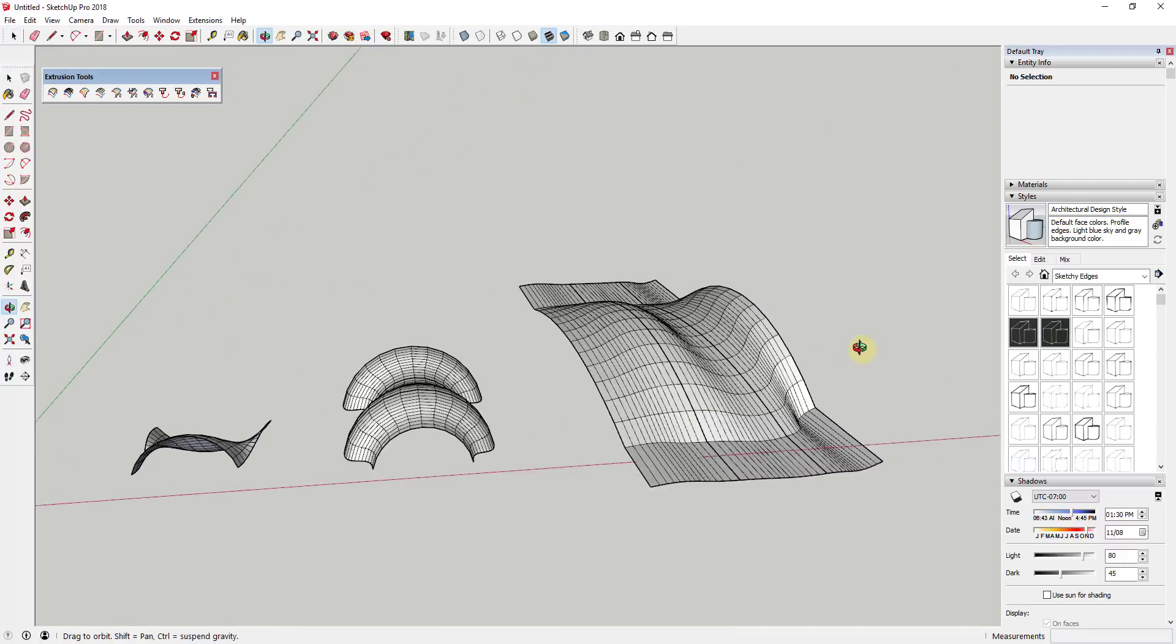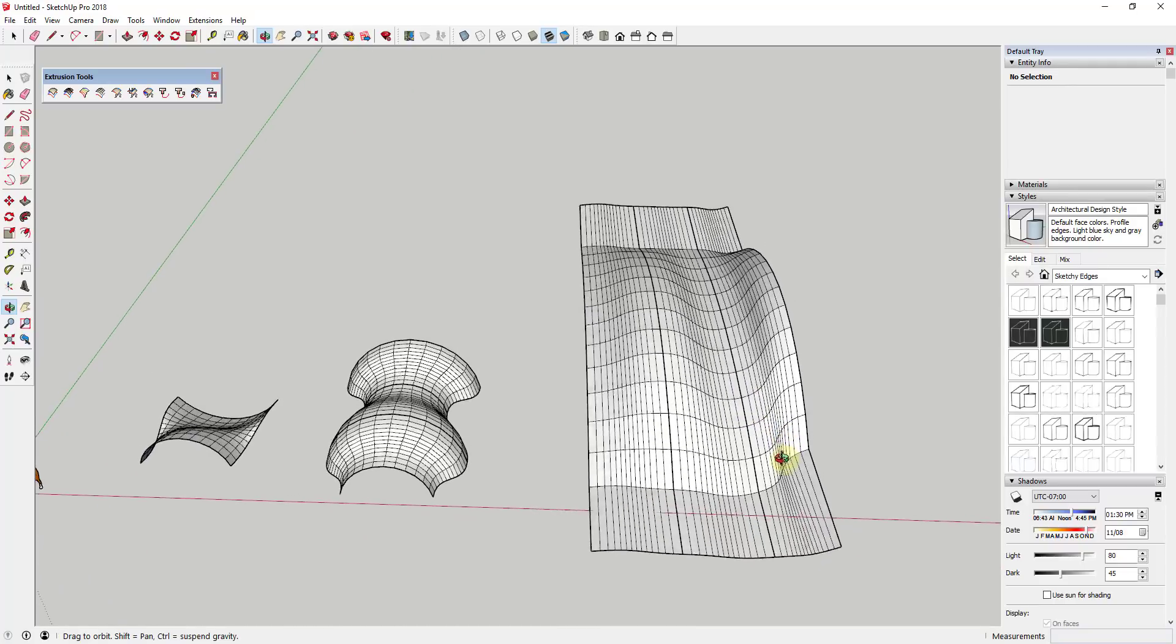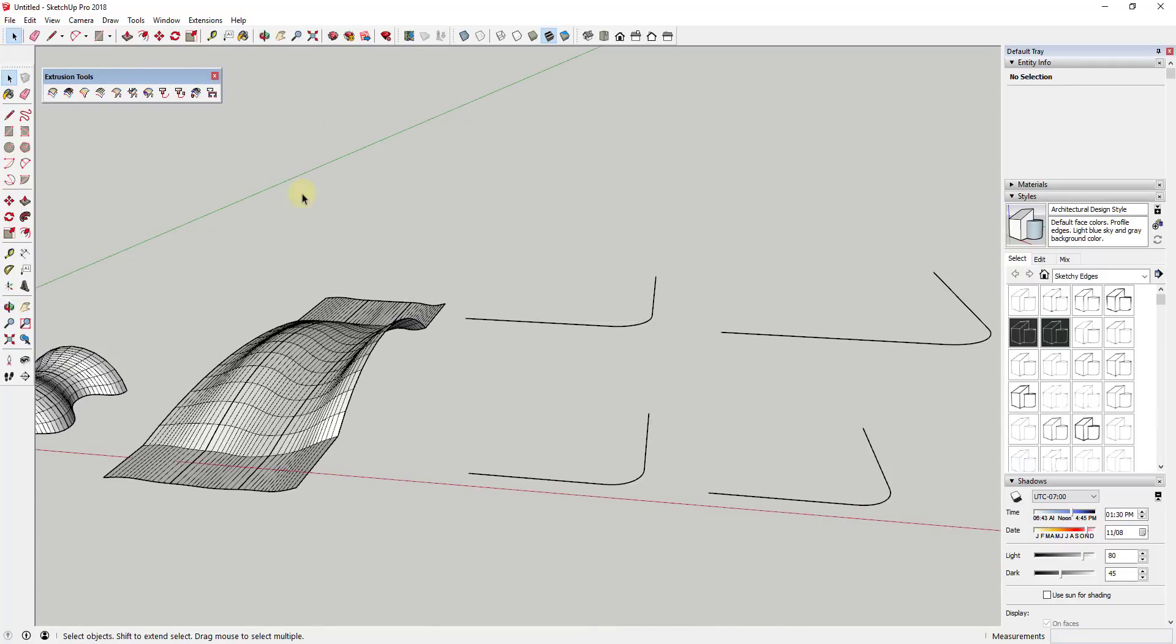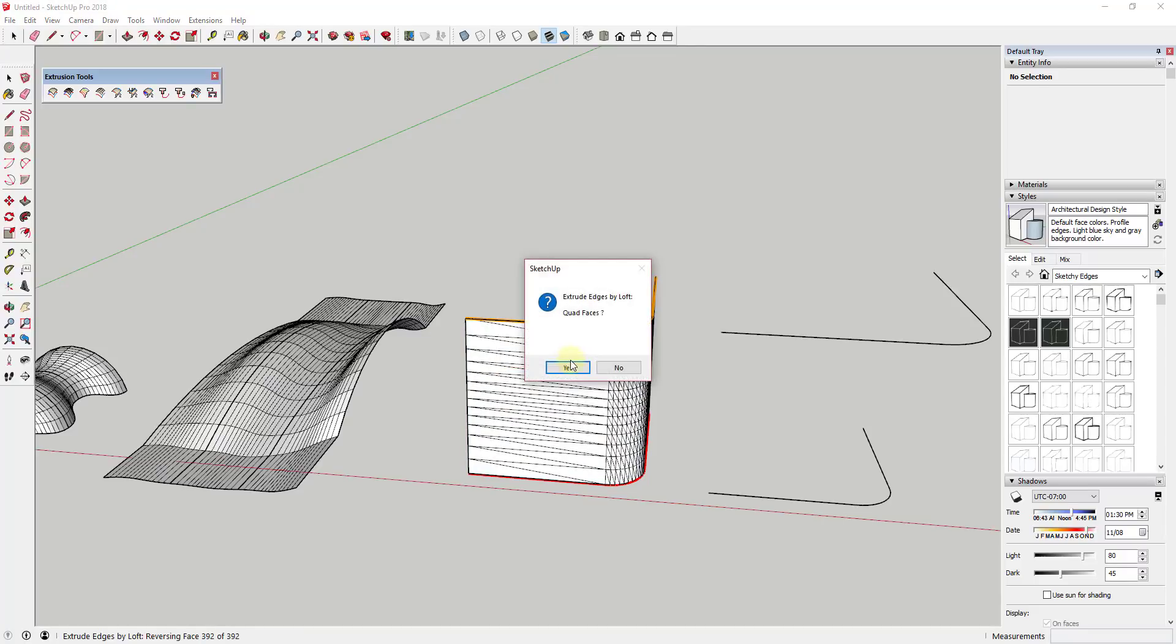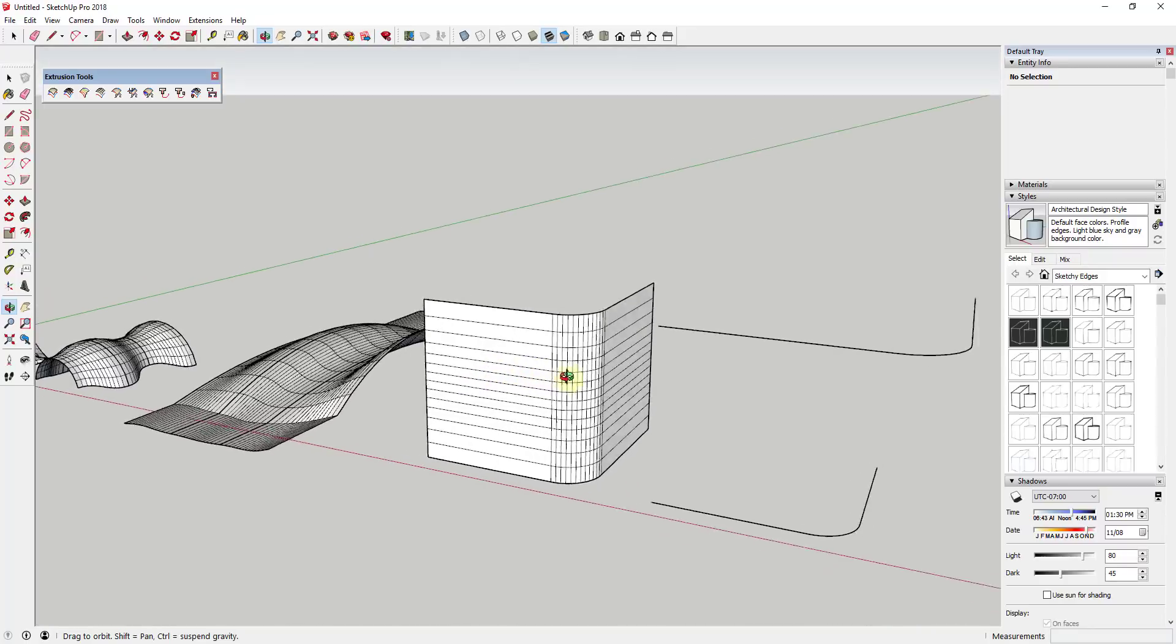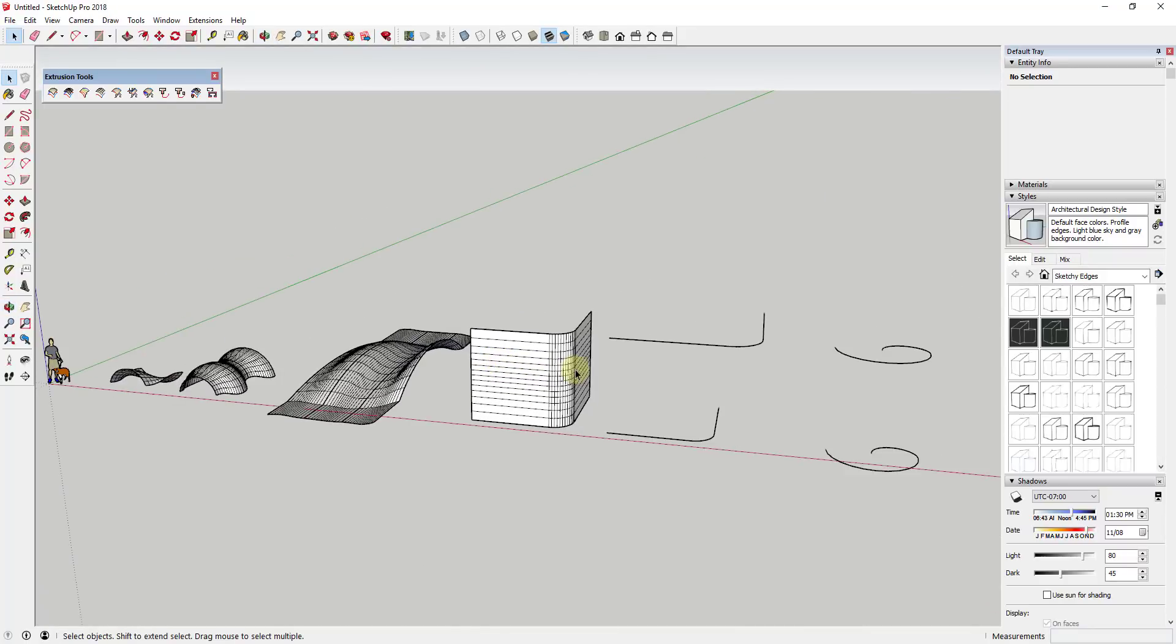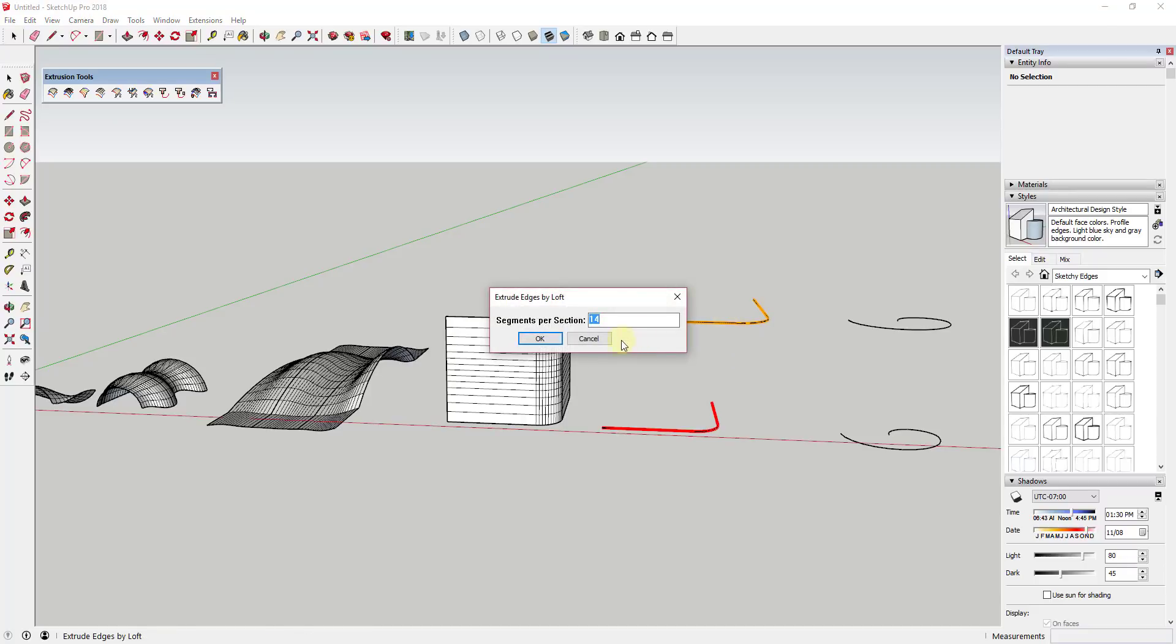So you can see how this can be good for creating surfaces or other things like that as well. So you could also use this to create faces across different kinds of curves. For example, this is a simple one and you could probably use extrude edges by vector if you wanted to for this one. You can see how you can create a face across these really easily.